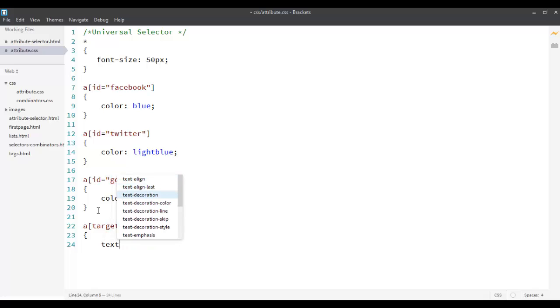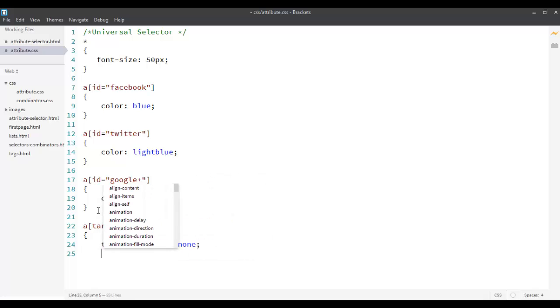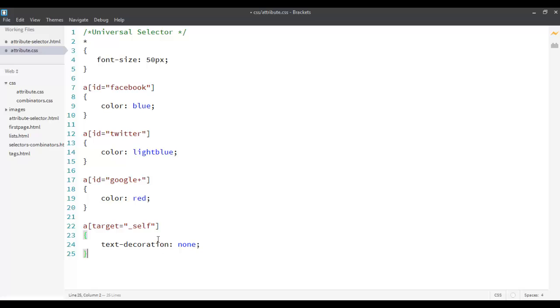When I use this, it removes the underline. Usually you see hyperlinks have underlines. So if I put this, it will remove the underline. So whenever I want to open it in the same page, I want to remove the underline. So my question was, style these hyperlinks such that based on the attribute called target.